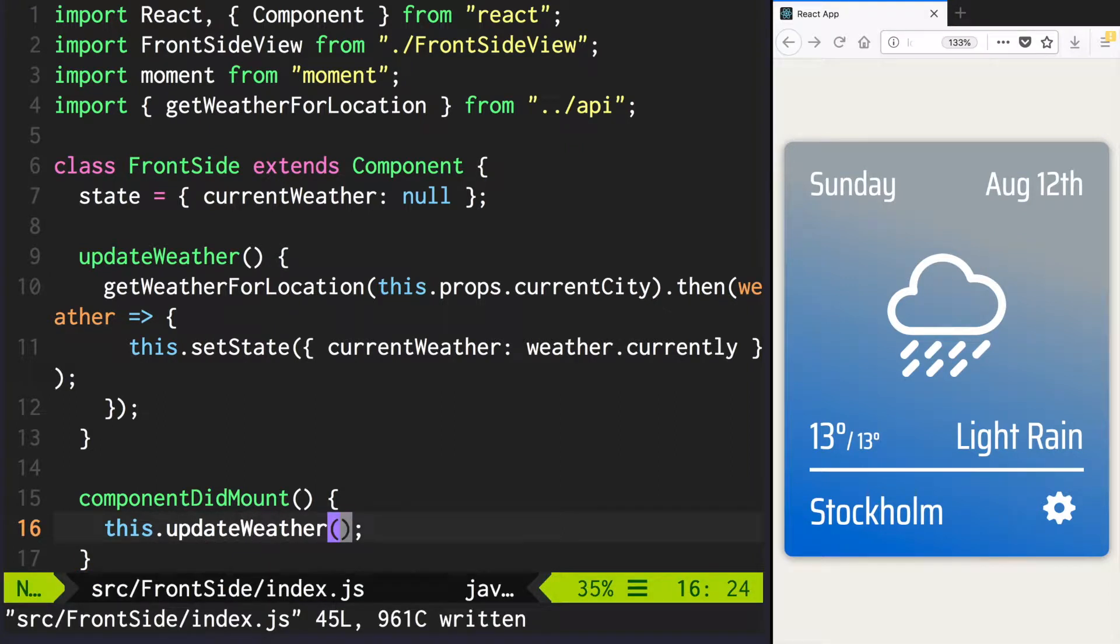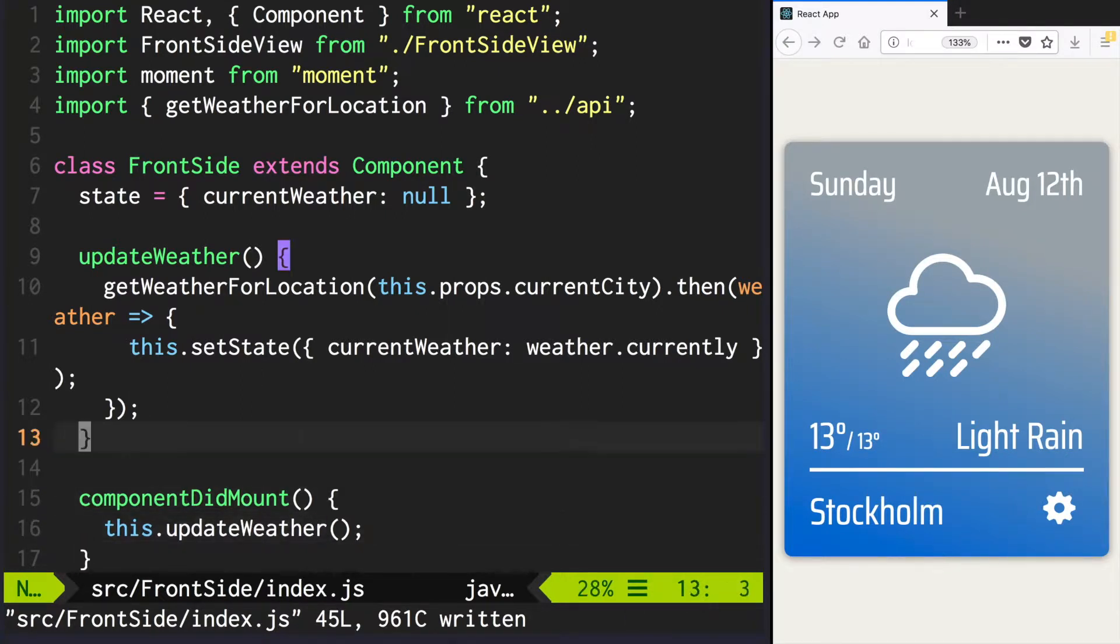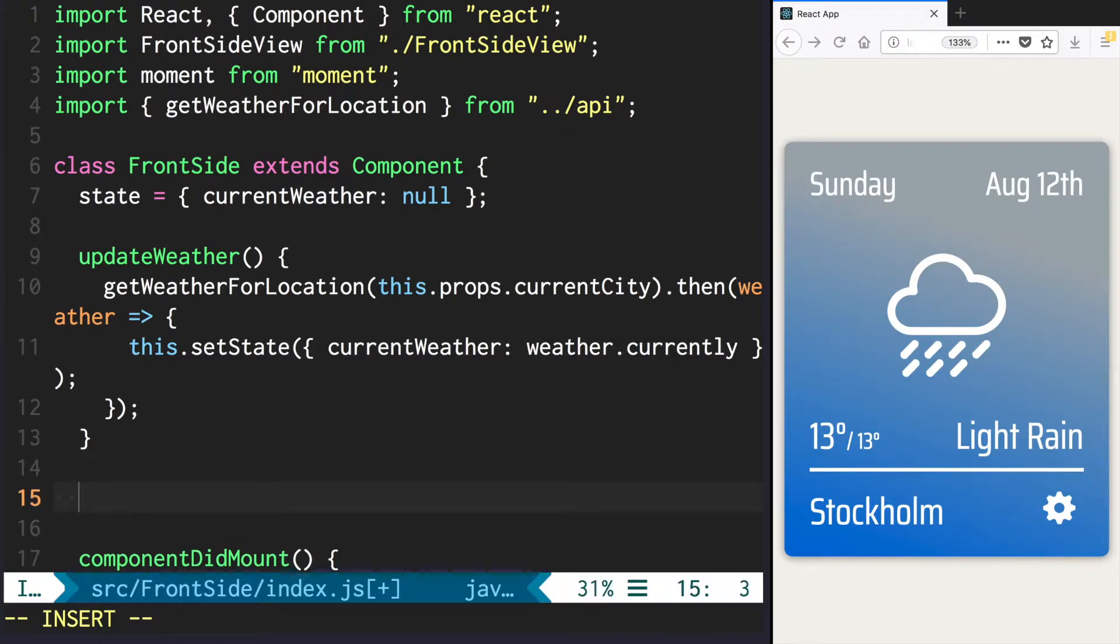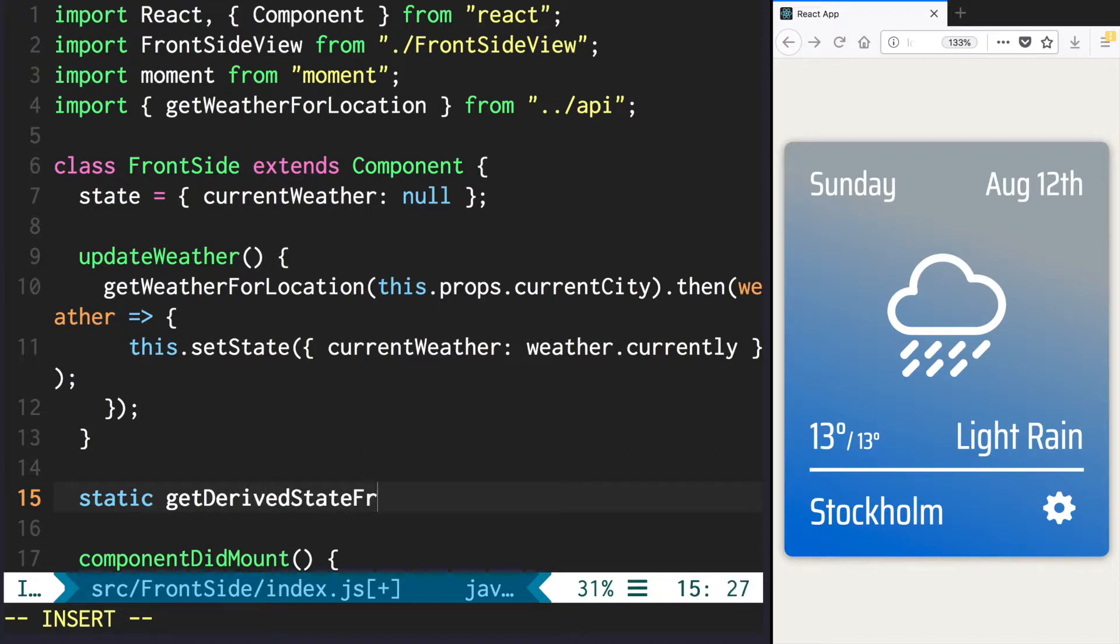Now let's update it when we update the props and here we are going to use React's getDerivedStateFromProps method. This method is static and it takes two parameters, nextProps and prevState.